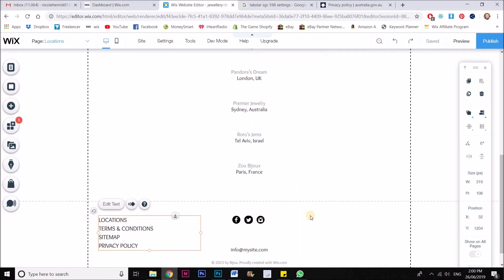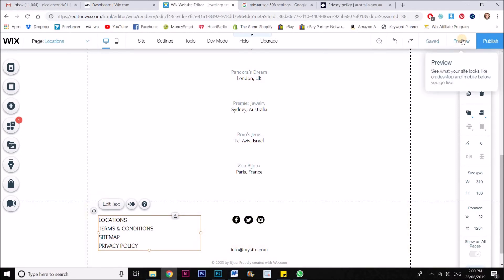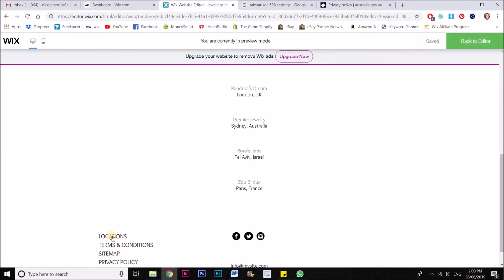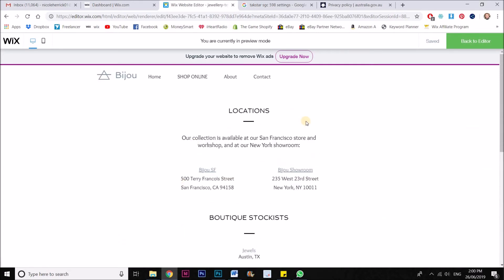So there we go. So now when I click save and then publish, I'll be able to go to my live site and click on locations and it will bring me to the locations page. I hope that was helpful guys. Hit me up with any questions you have below.